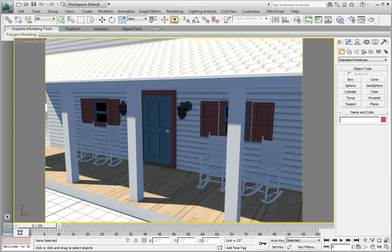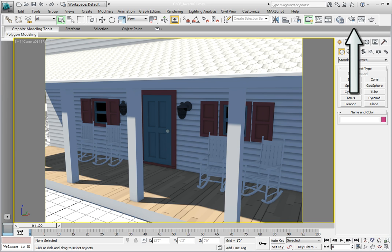We're going to go ahead and render the camera viewport. For this process, instead of just clicking on the render button in the main toolbar, we're going to go to the render setup dialog. So click the render setup button on the main toolbar to open the render setup dialog.